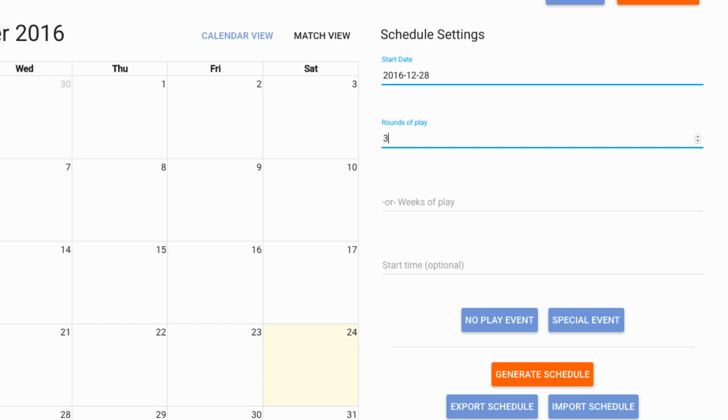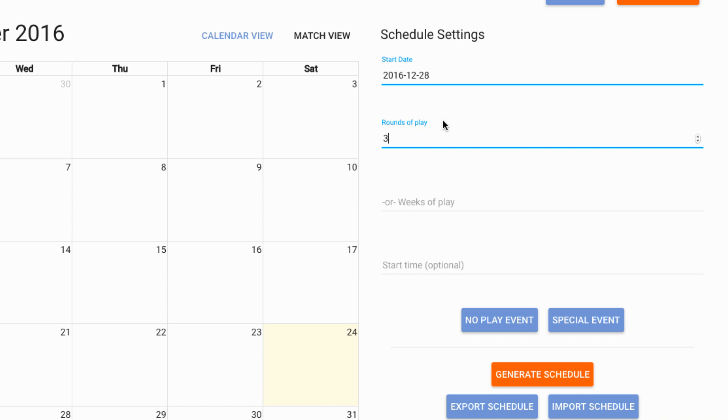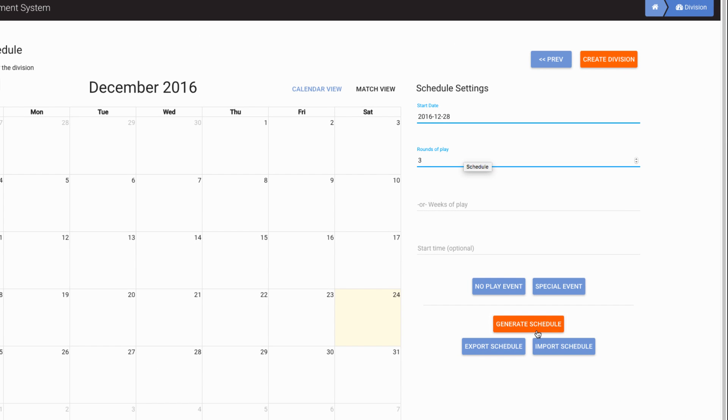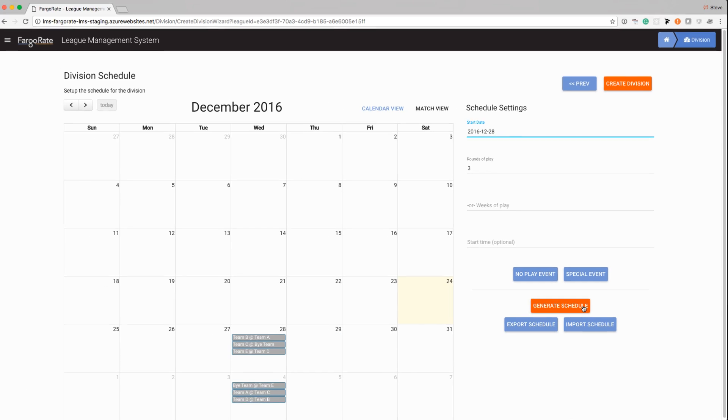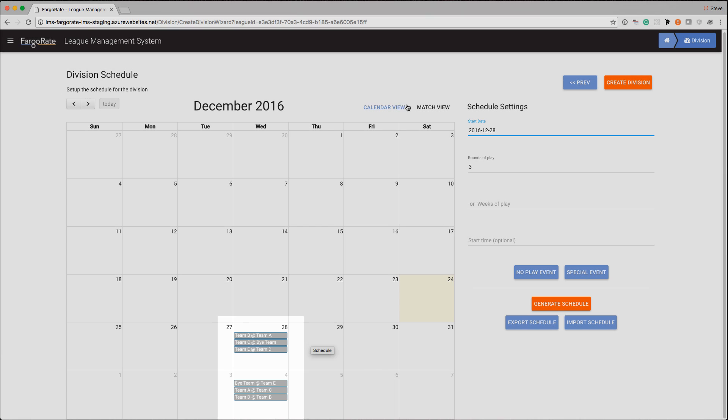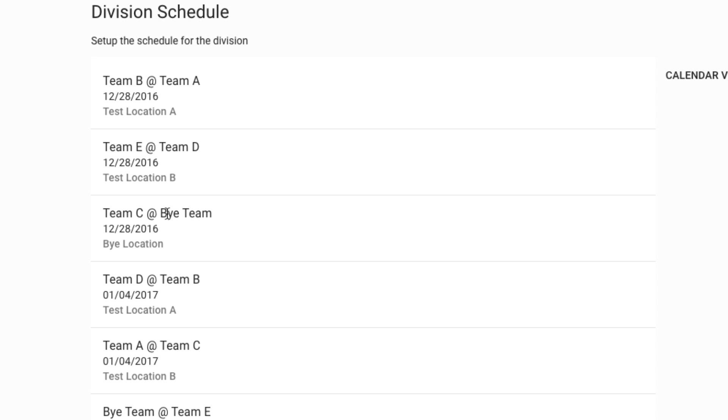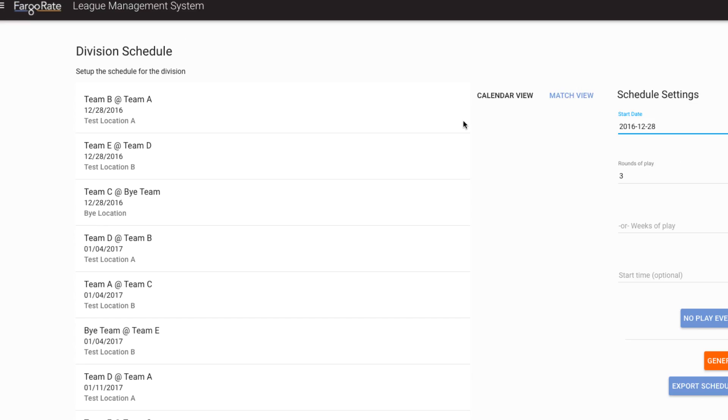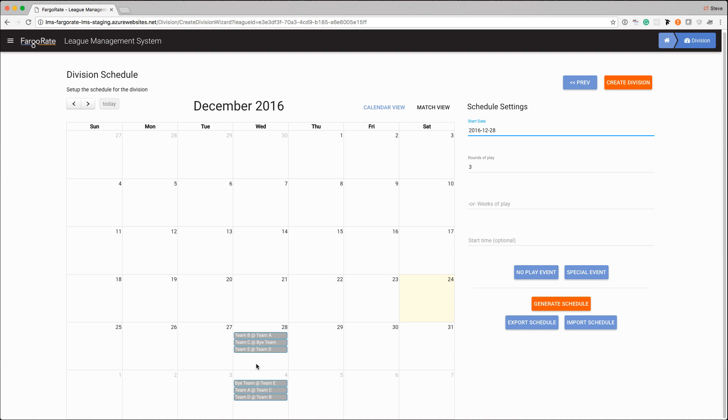Or if I had a more constrained schedule and I knew that I wanted to play for 18 weeks I could put that in as well. And then we have the start time which is completely optional. So for this example I want everybody to play everybody three times so I'll put a three in there. I can then click the generate schedule button. We'll get to some of what these other buttons mean here in a second, but I can click generate schedule and it does the work and there we go, we have a schedule here. I can view it in match view and I can see that team B is playing at A and E at D and there's the bye team that we added so C has a bye that first week. I can go back to the calendar view and look at it like this.